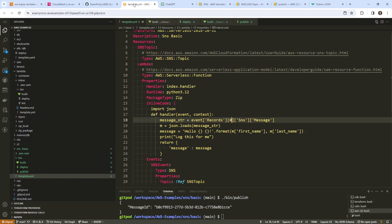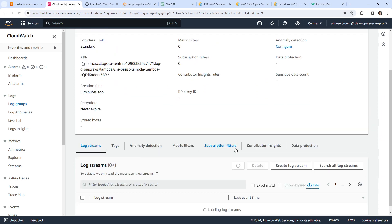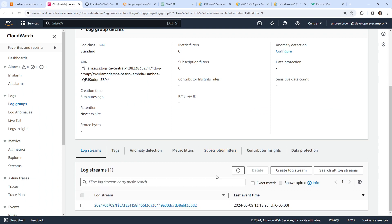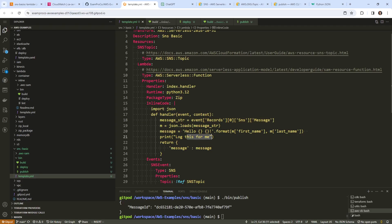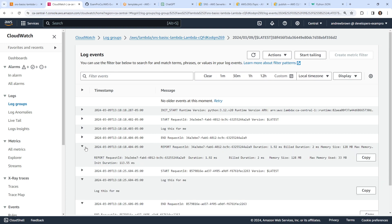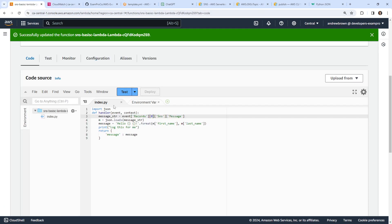Probably what we'd want to do is iterate through records if there were multiple being delivered, but I'll keep it simple and use index zero for now. I'll deploy that again, wait for it to finish, then publish again. Going back over to CloudWatch — sometimes the log comes in a bit late. Let me check the latest one — it must be working.